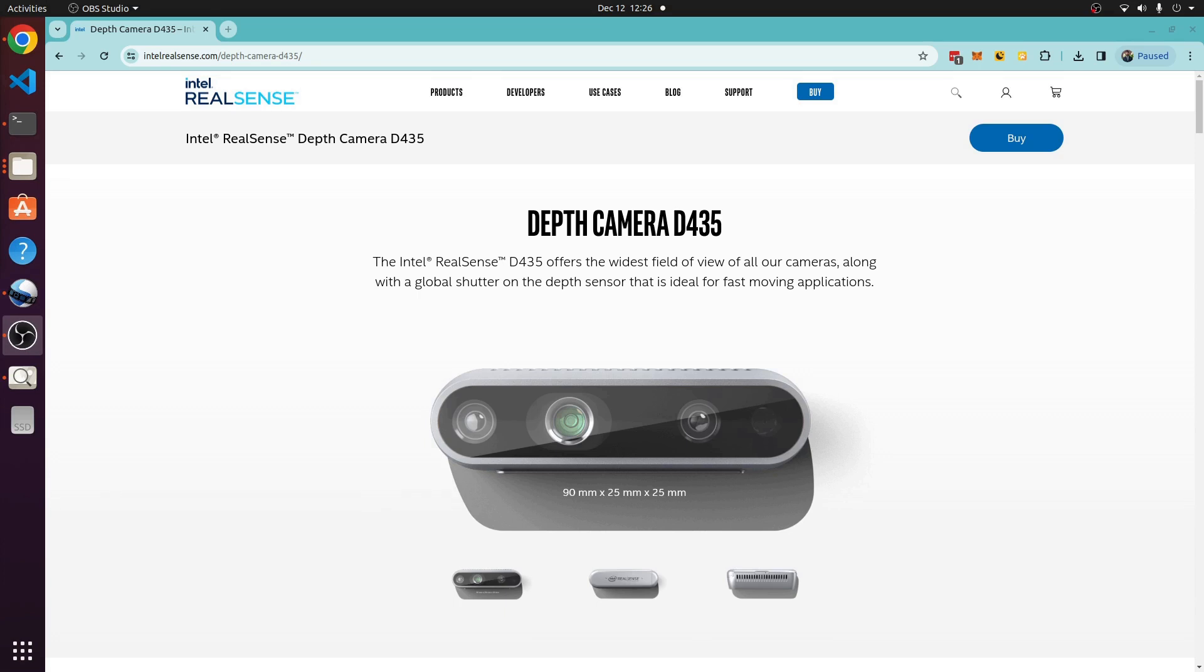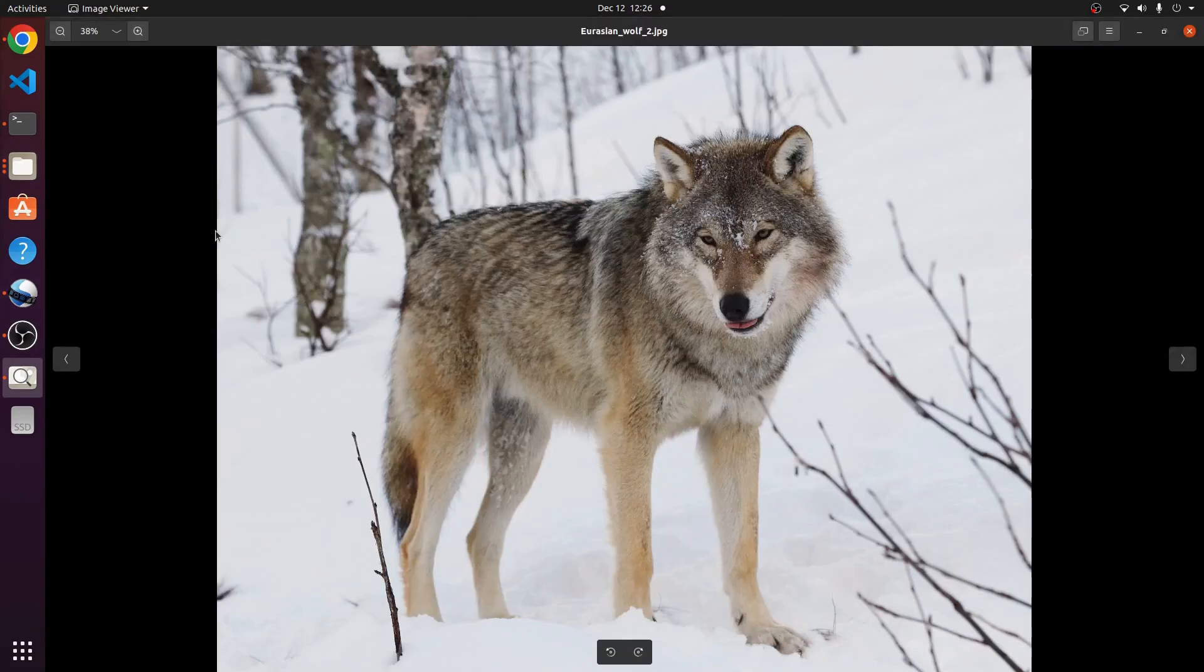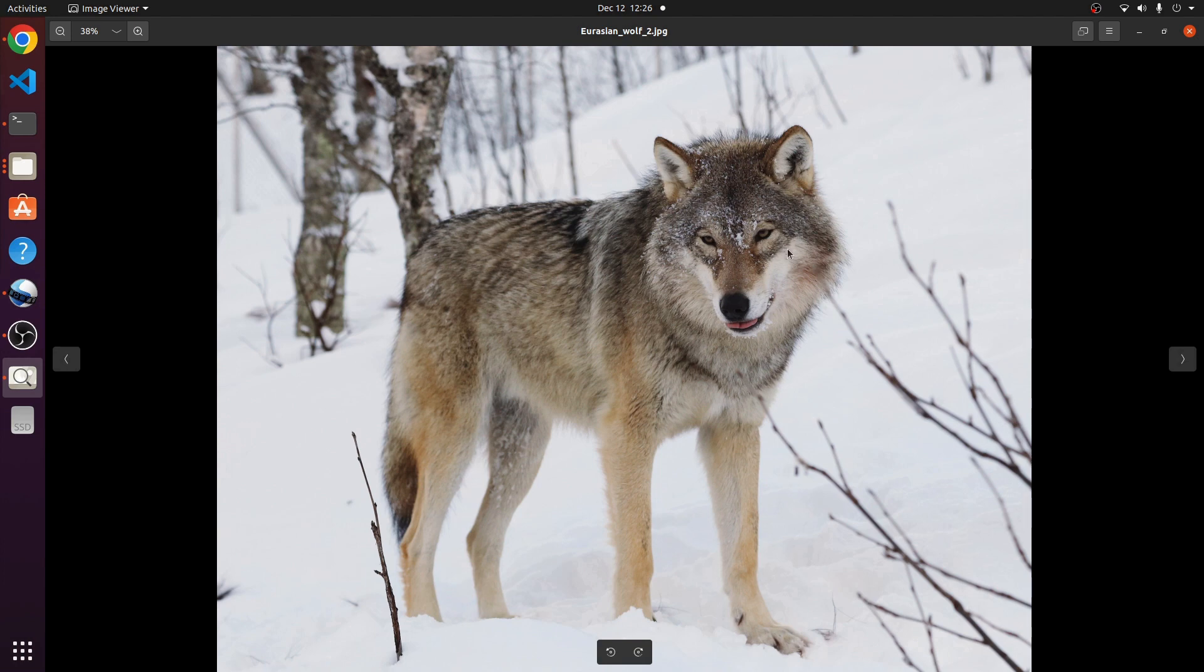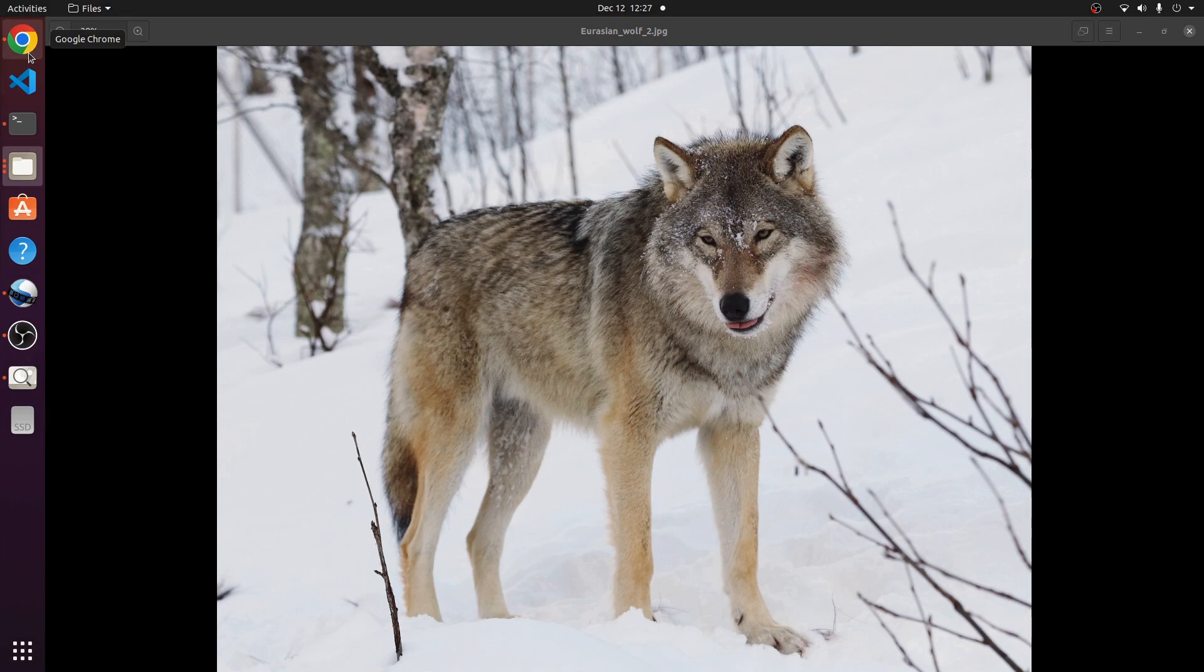Today's unboxing is the Intel Depth Camera D435. It's a stereo camera with multiple lenses allowing it to perceive depth. Just like how wolves or predator animals have two eyes in the front, they're able to perceive distance. Let's get started.